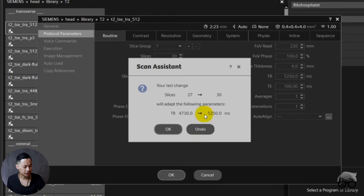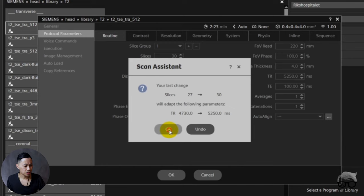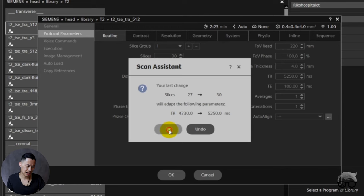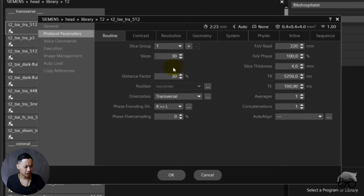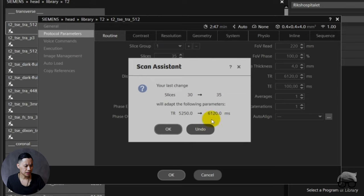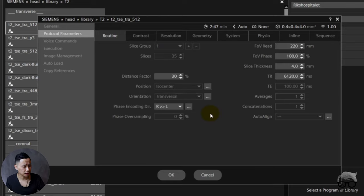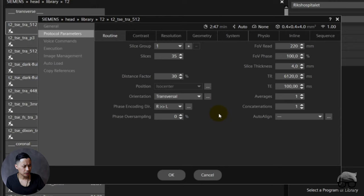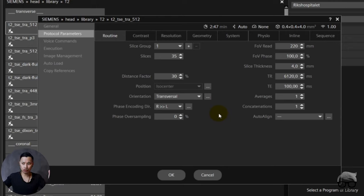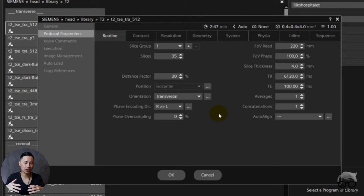It's okay for T2 because you're still in the weighting of the T2. Remember that the range of the TR is also important for the weighting that you want to have. But also remember, increasing from this TR to a higher TR also increases the scan time. But let's now say that we increase this to 35 slices. And suddenly now I have to go up to 6120 TR.